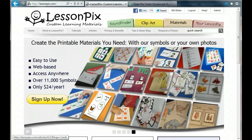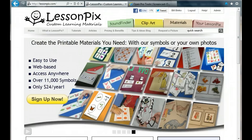Hello and welcome to another tutorial on how to make the most of LessonPix. Today, I'll show you how to add your own photos to your LessonPix account so that you can use them in all our materials and templates. It's incredibly easy and very powerful.